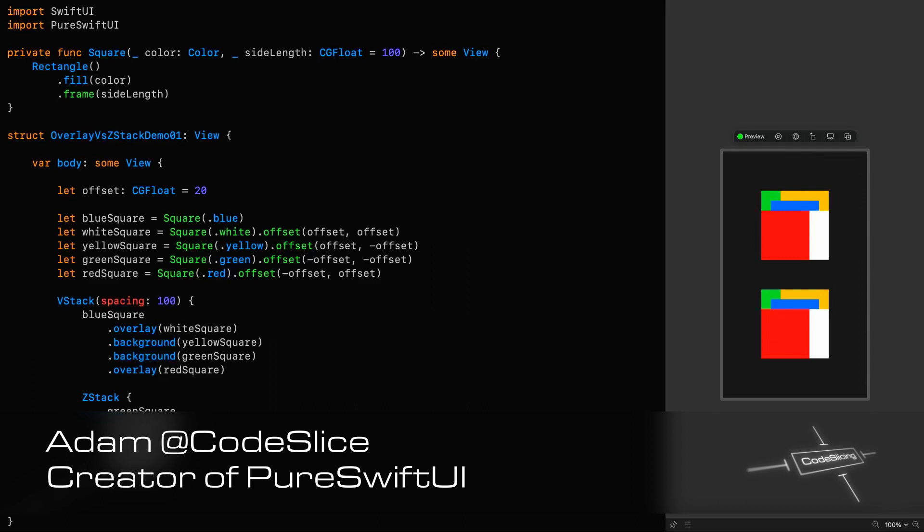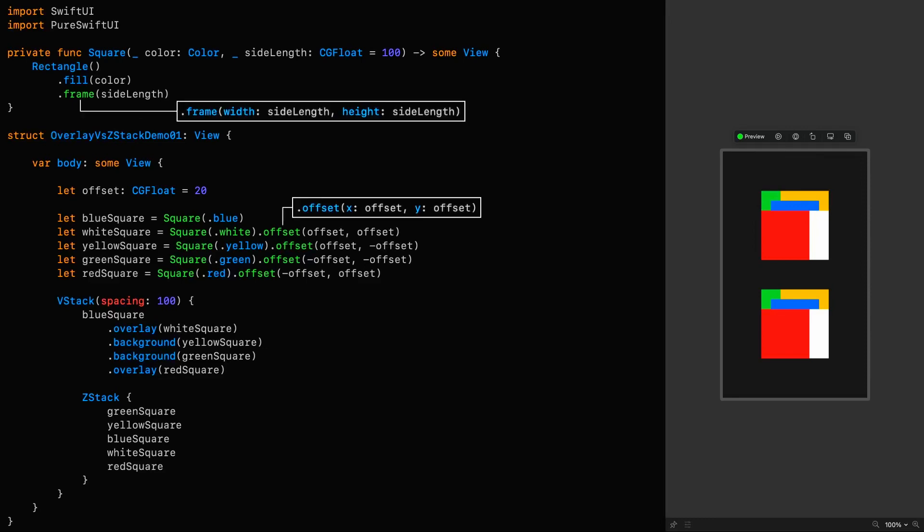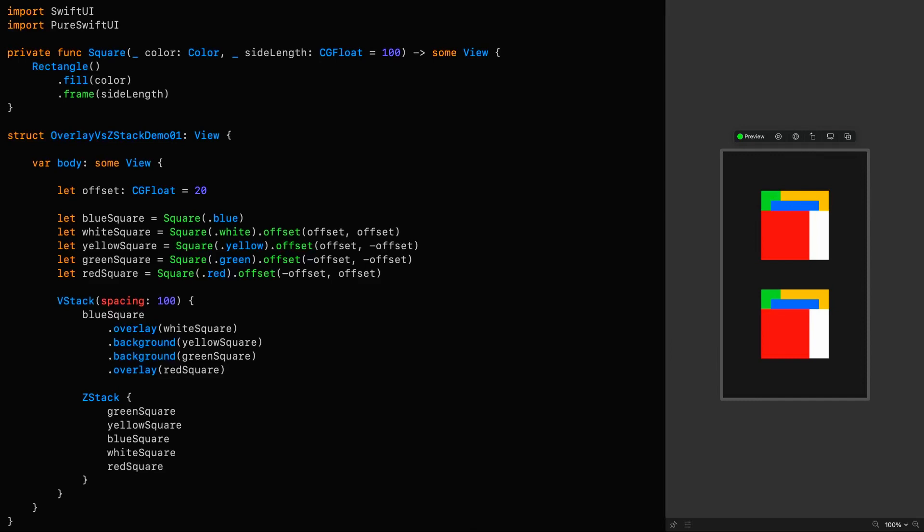Now, there are many ways of layering views on top of one another, but one way of doing that is by using a ZStack, and another is to use the overlay and or background modifiers on a view.